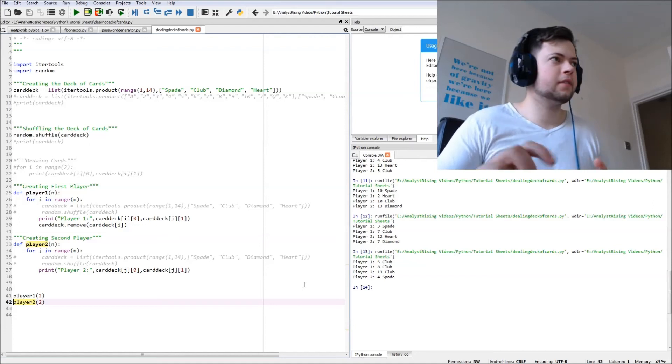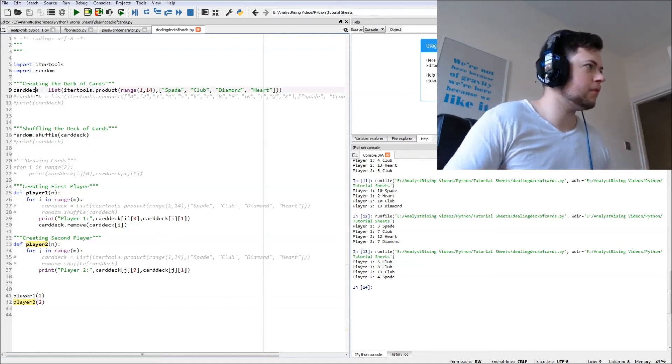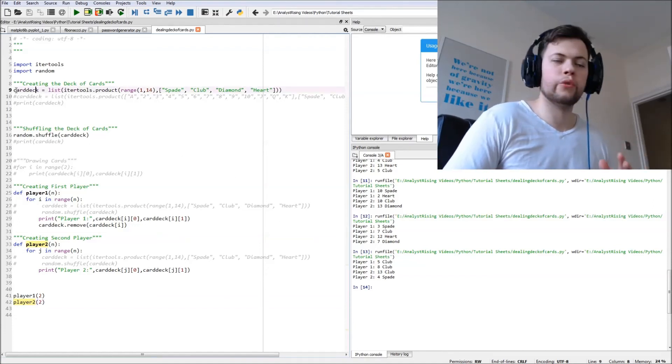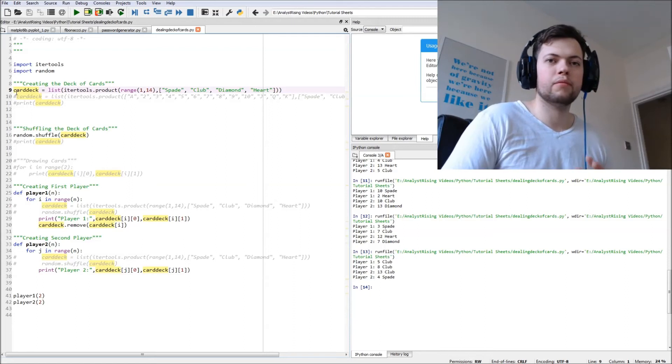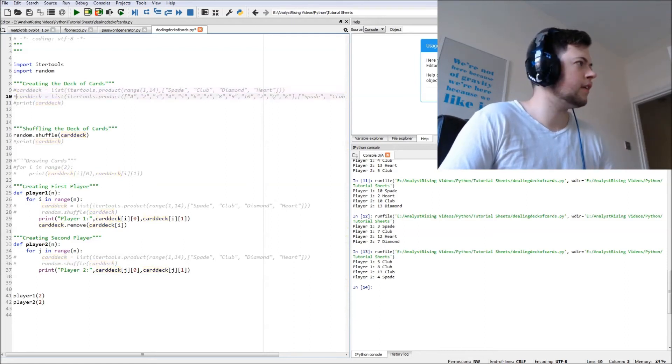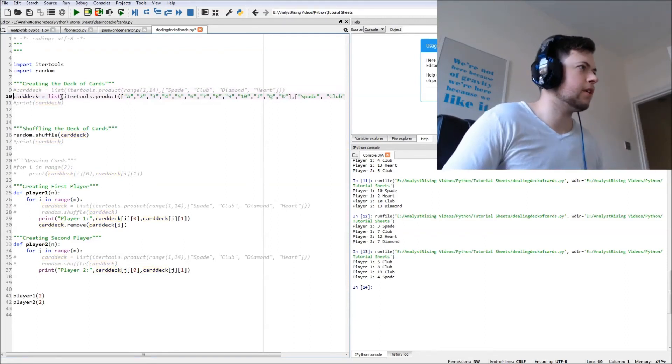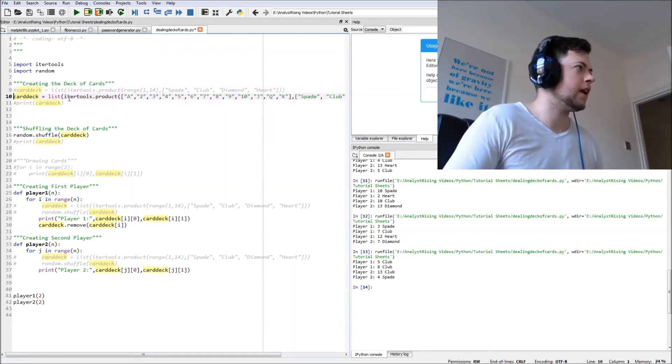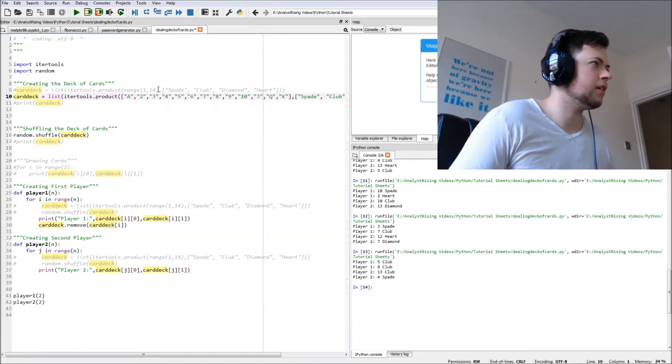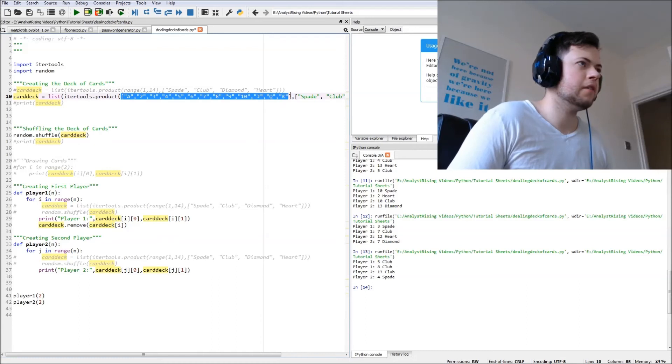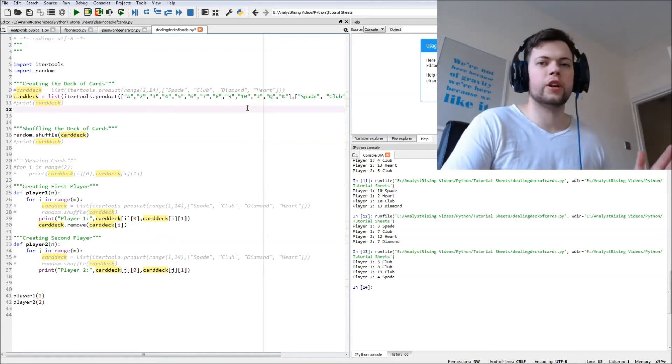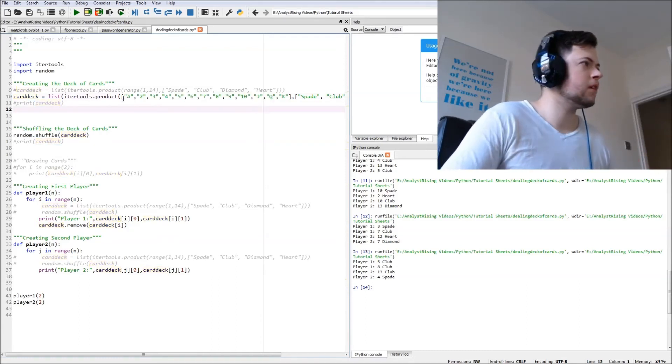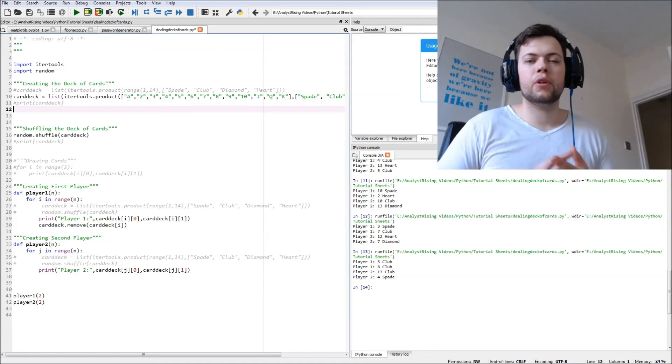You're going to have ace, 2, 3, 4 to 10, and then jack, queen, king. So let's go back up to where we defined card deck. As you can see here, I've got another card deck defined here. Let's enable that and we do exactly the same thing, except instead of range I've actually put in a list of strings. I've put two, three, four as strings because otherwise the ace, jack, queen, king won't work.